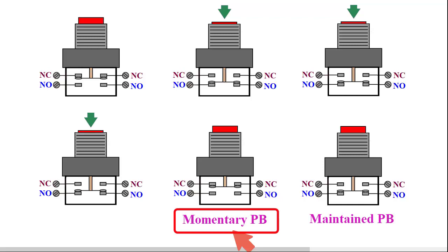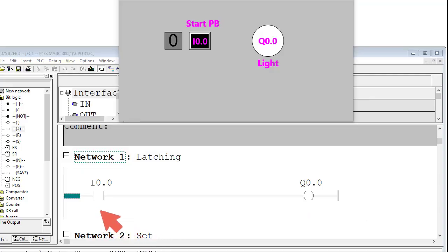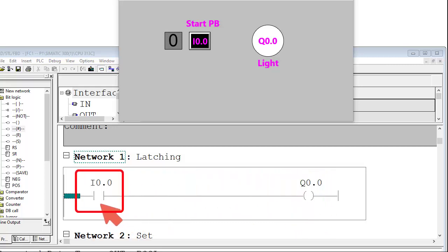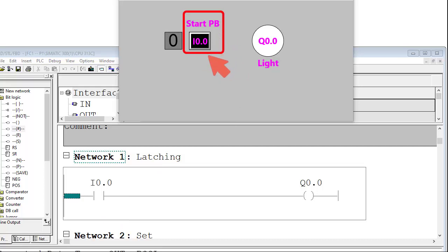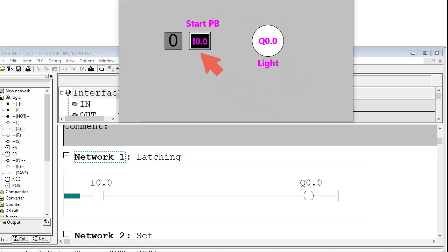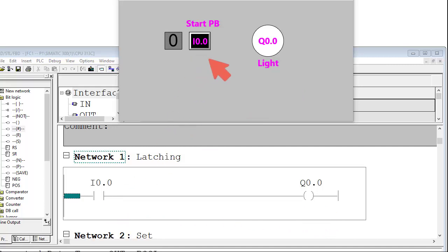A latching system needs to be introduced. Here is a simple ladder diagram to run an output device — say a light — using a push button at address I0.0. This is the push button I0.0 and this is the light. When the push button is pressed, the output will be logic 1 according to this ladder diagram. But when the push button is released, the output will go to logic 0.